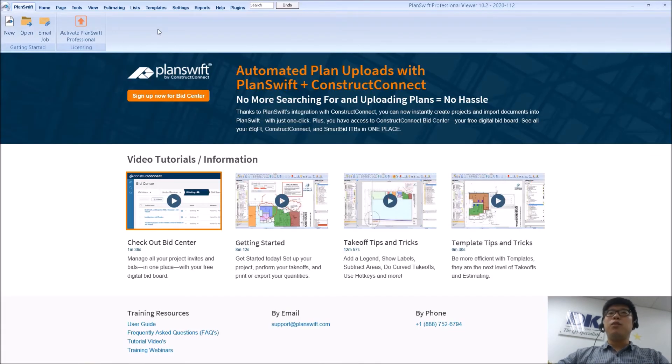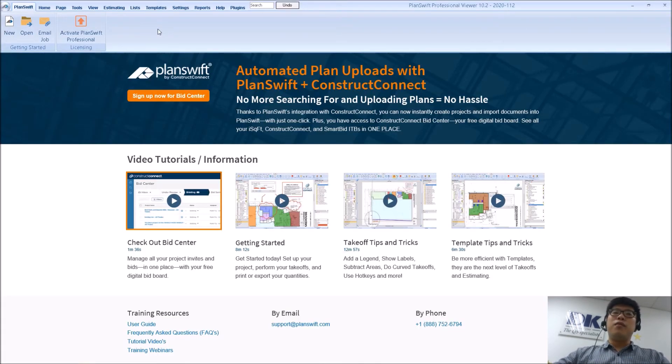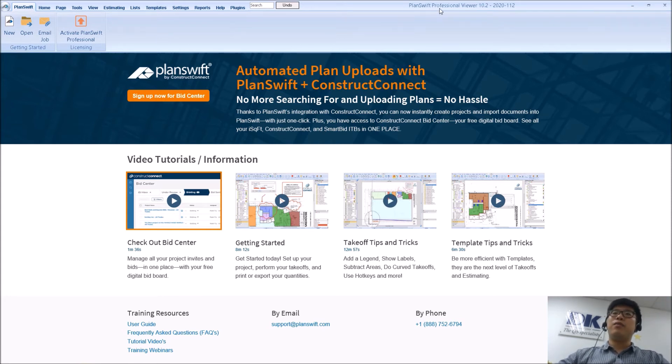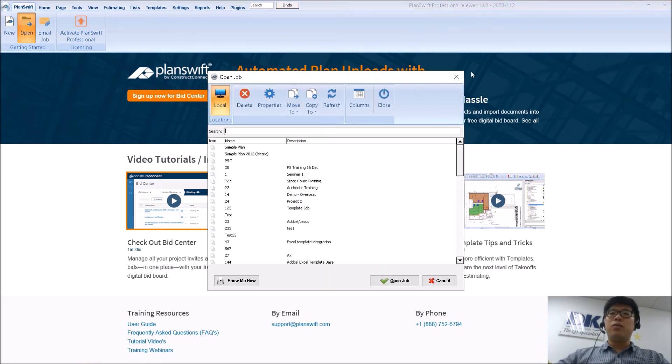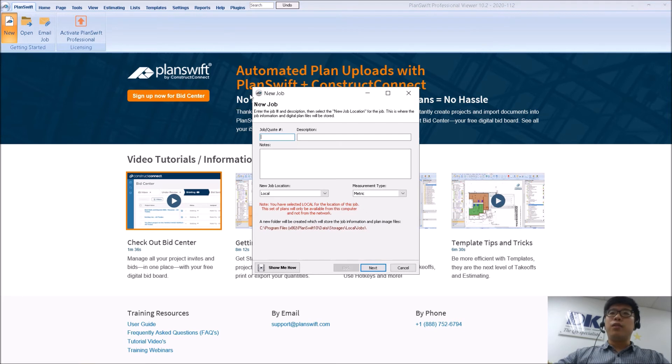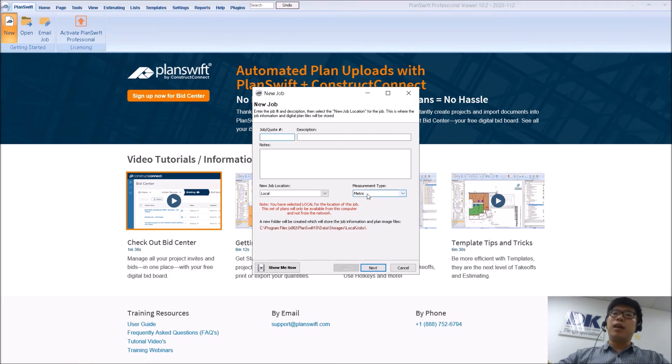So now we are in the software itself, PlanSwift. If you had actually clicked and selected the metric, so what I have here is a professional version. Now when you actually click new, create a new drop,